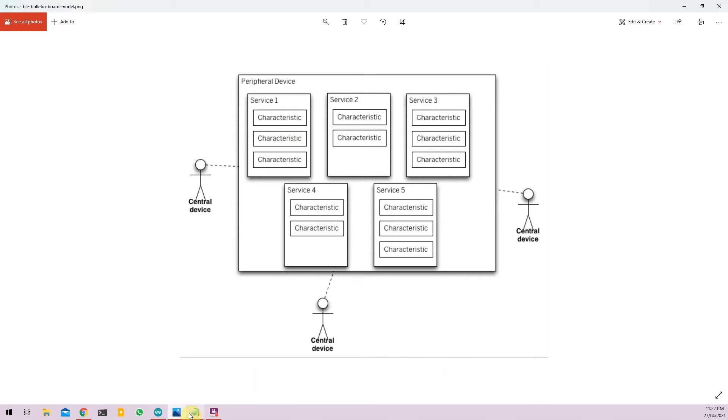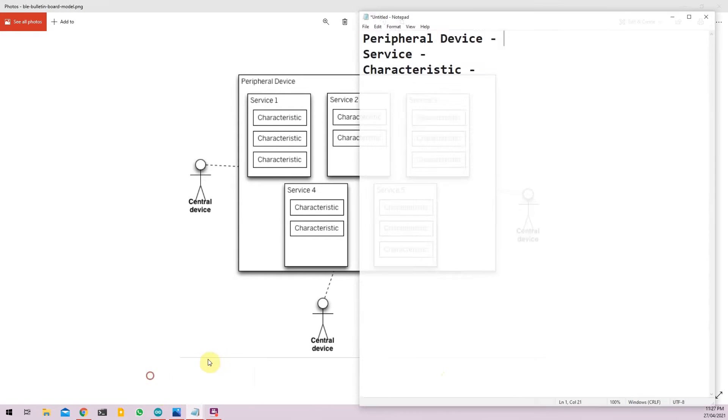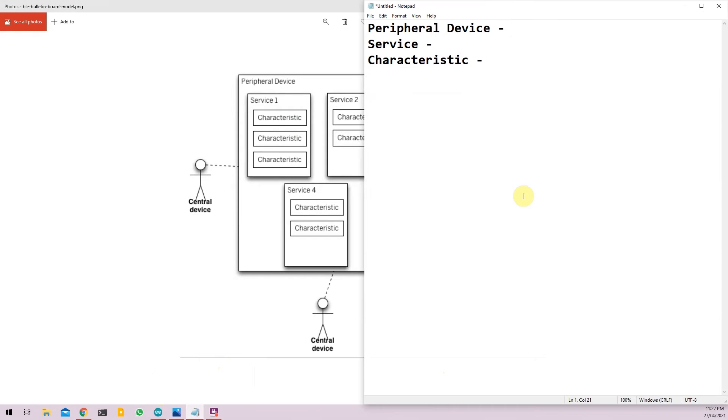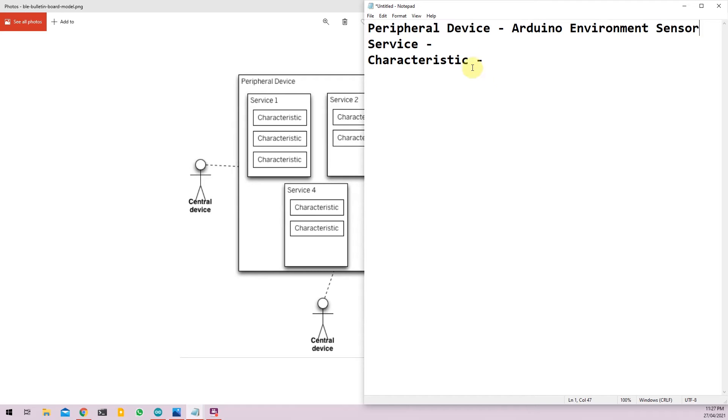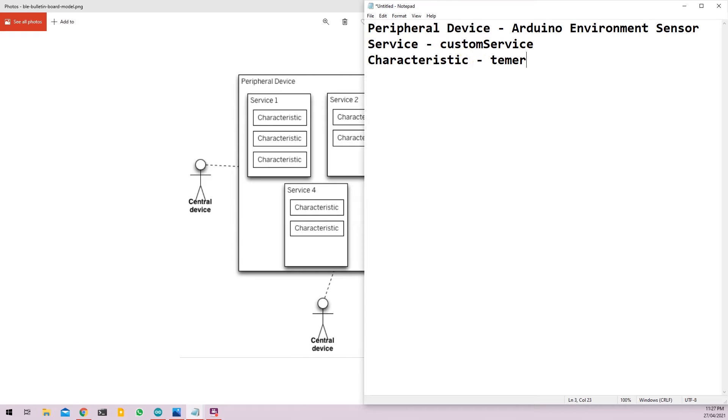To repeat our peripheral device, our device will be called Arduino environment sensor. Our service will be called custom service and our characteristics will be having three and for our particular example will be temperature,